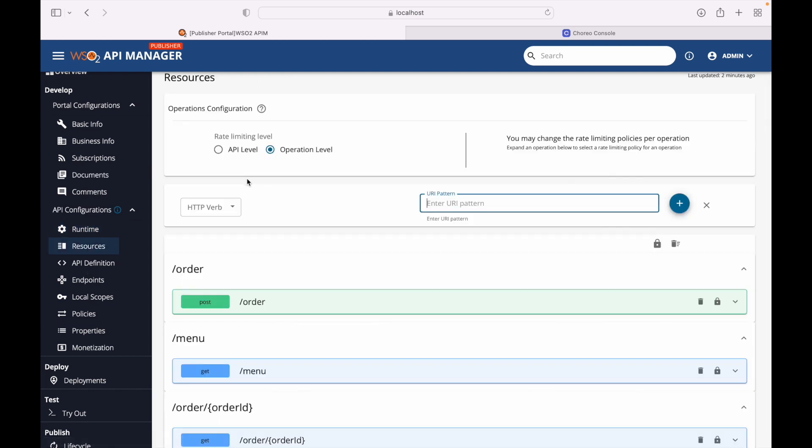We also have a monetization feature where we can set a billing engine and configure it. Under Deployments, as of now there is a single deployment running on our local gateway. We can deploy a new revision from here. The Try-it Console allows us to test the API from the Publisher Portal itself without going to the Developer Portal to generate keys — we can have a test key generated right here. In this version of API Manager 4, API testing is available directly from the publisher.